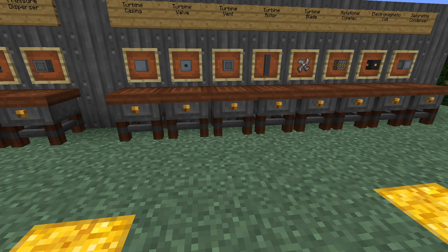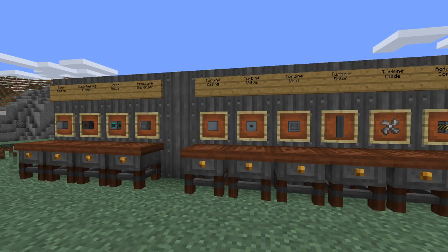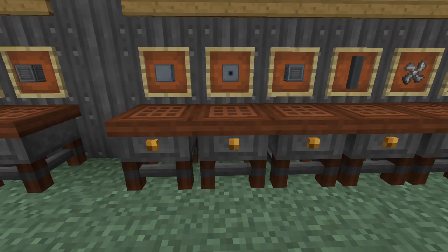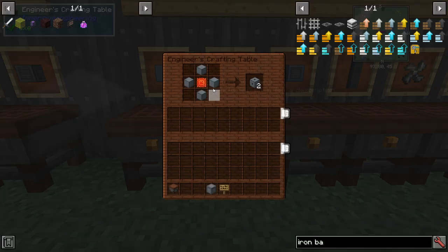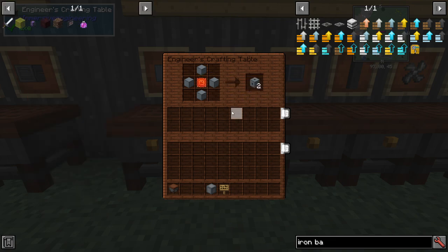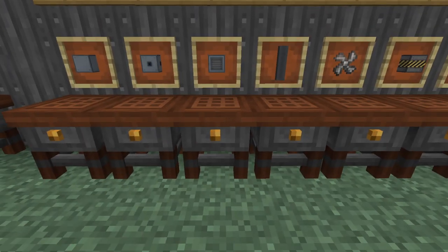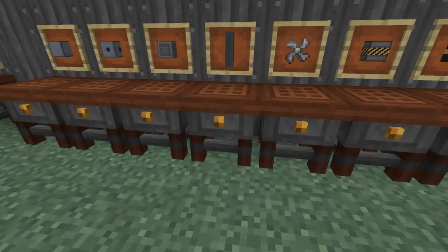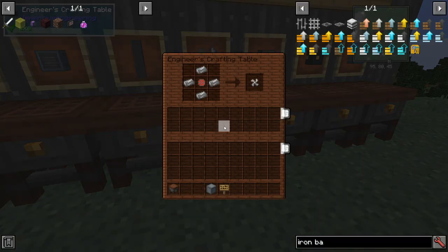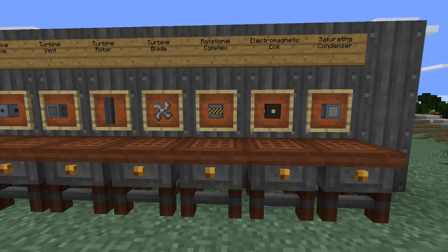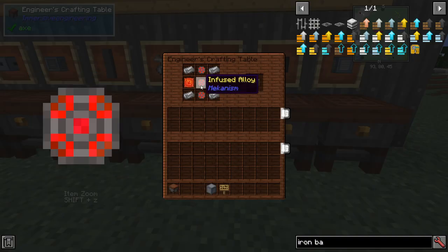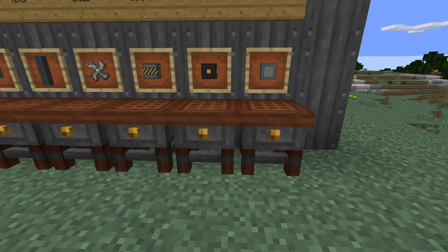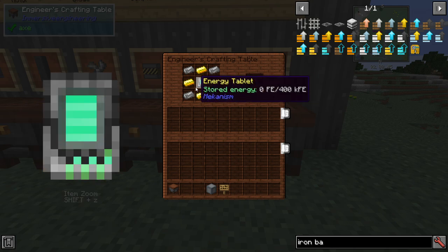The construction of one is going to involve a lot of different blocks. You're going to need turbine casings made of steel and osmium to form the frame. Turbine valves are used to input and output to your machine and those are made with just some casings and an advanced circuit. We're also going to need turbine vents to complete the multi-block, and those require some casings and an iron bar. The turbine also needs rotors and blades, which require some steel and alloy. The rotational complex is also needed to make your rotors work, and you'll use some steel, some alloy, and some circuits on that as well.